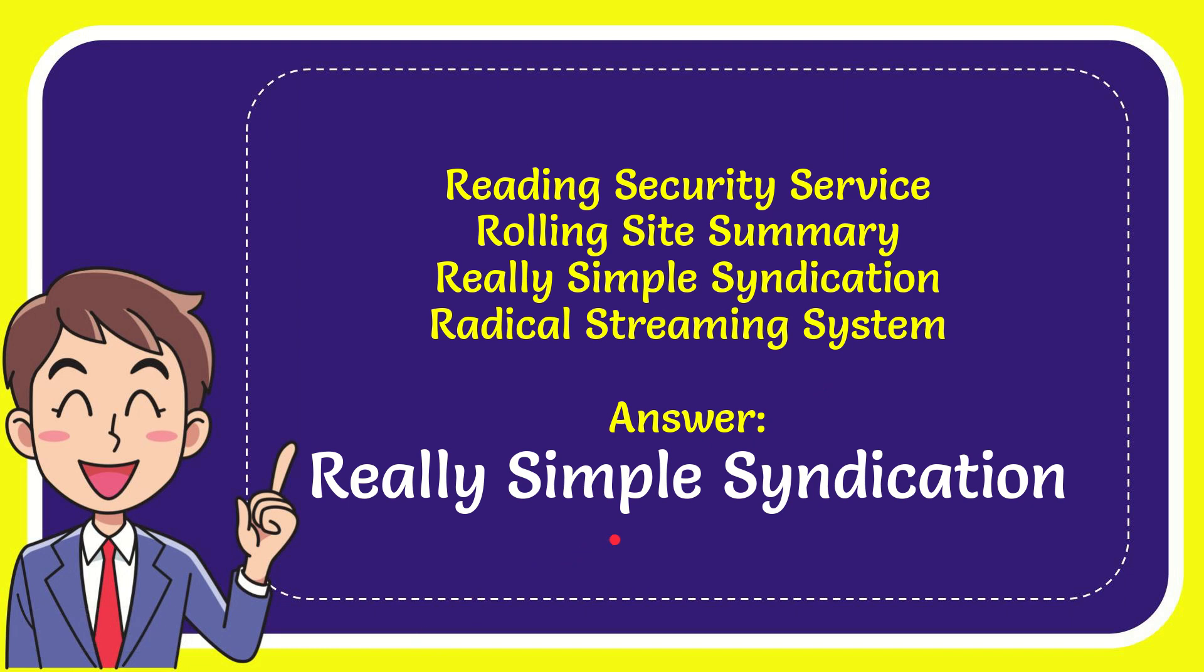And the answer for the question is real simple syndication. Well, that is the answer for the question.